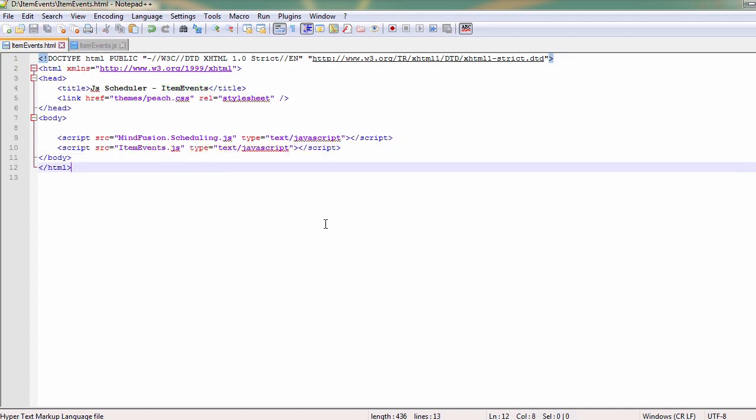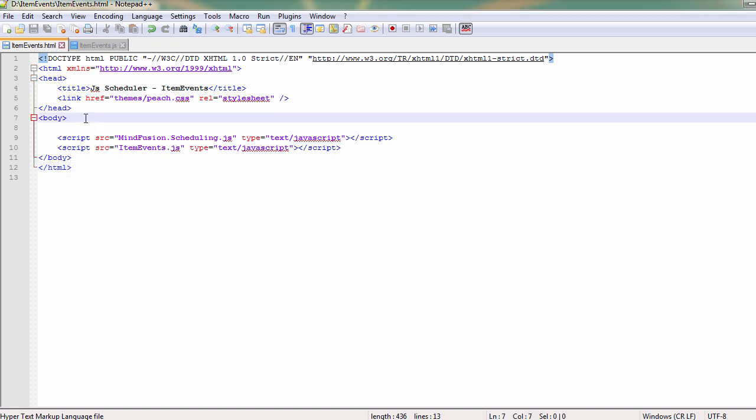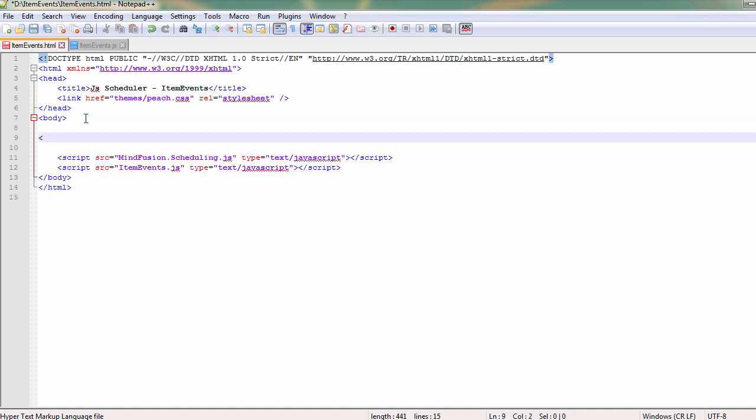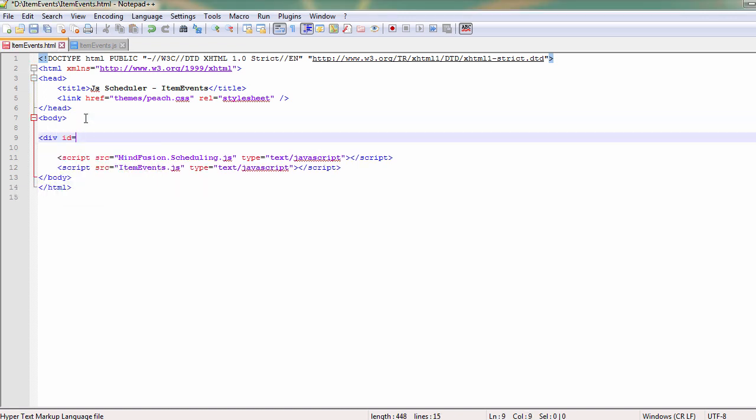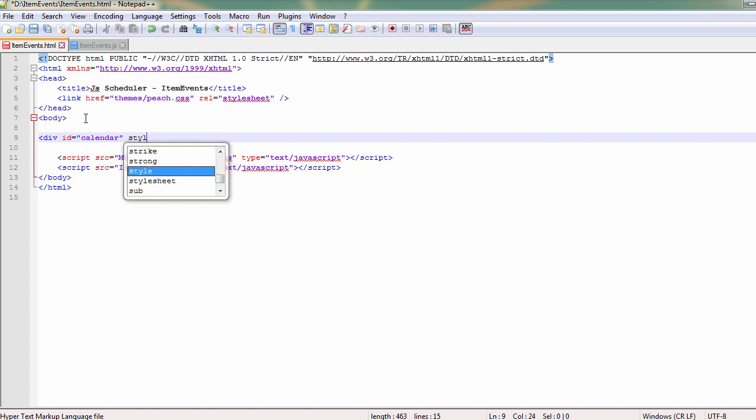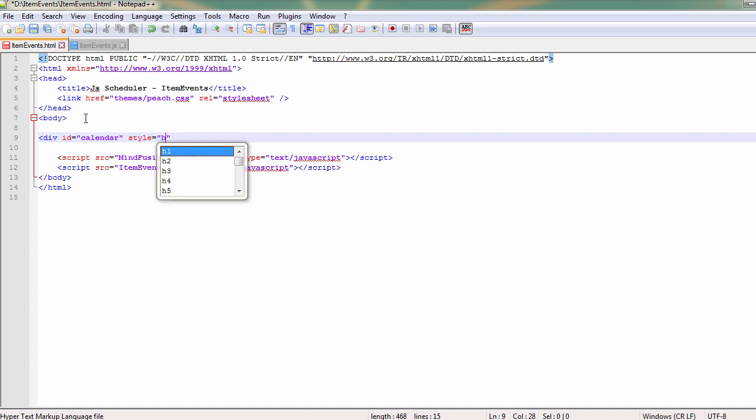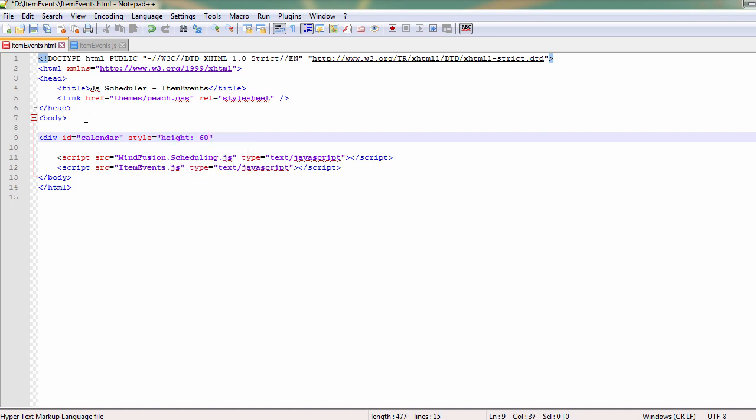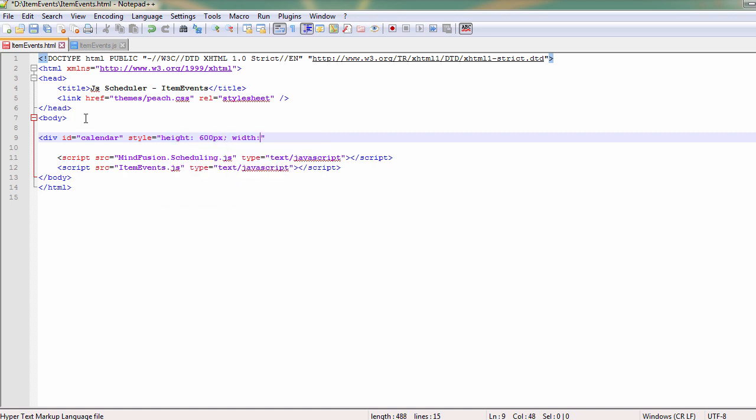Then we need to create a div element with an id. Our div element shall be 600 pixels high and its width will be 100%. This div will be used to render the calendar.